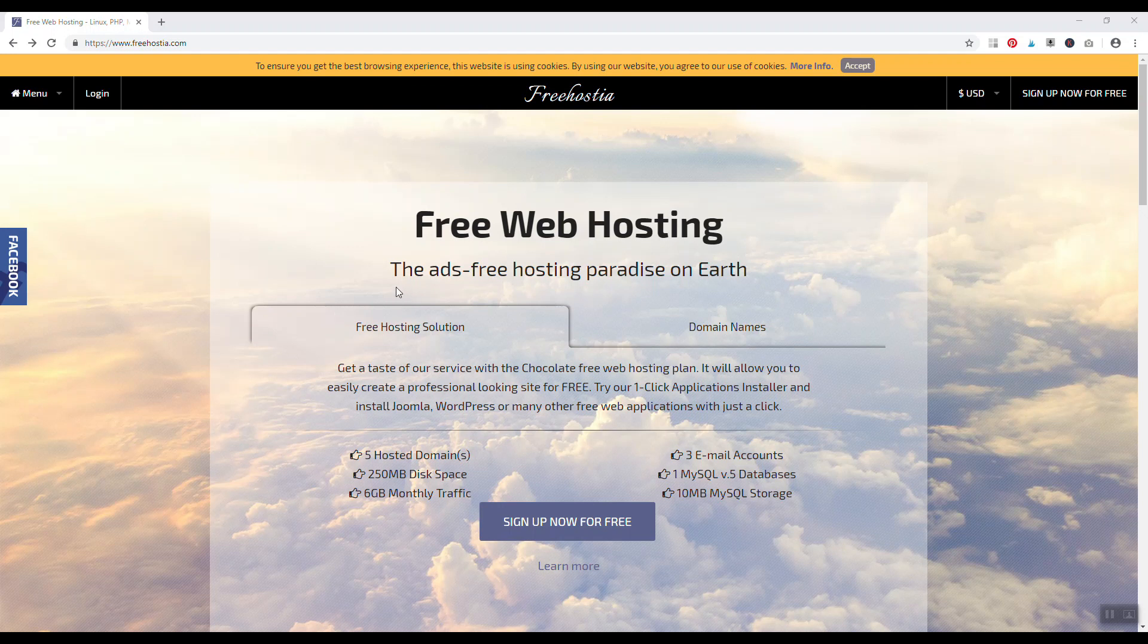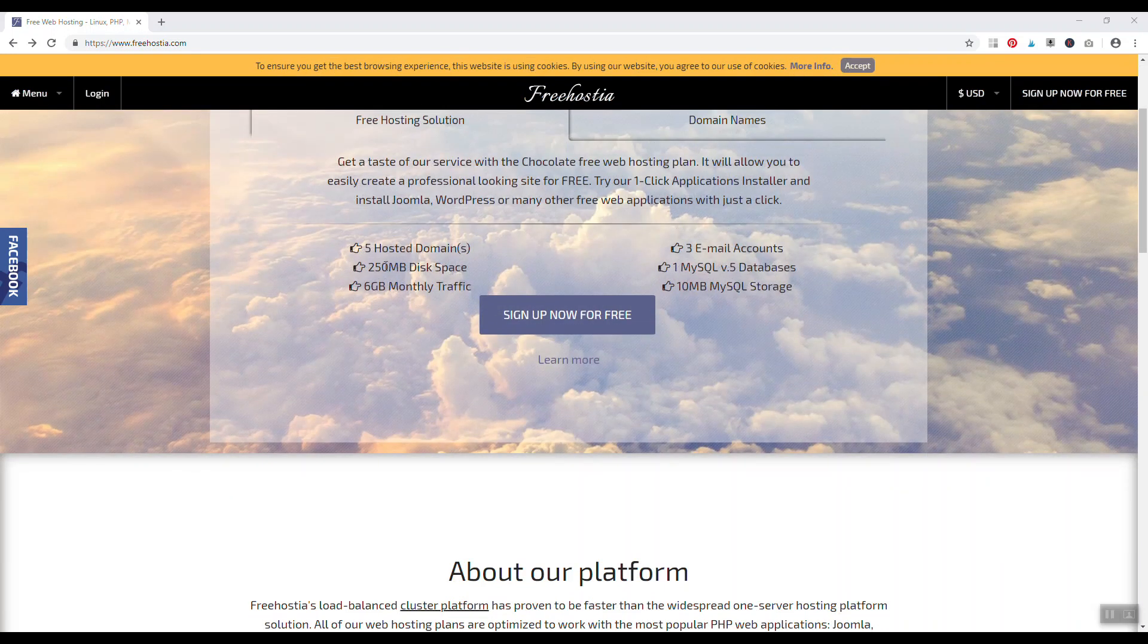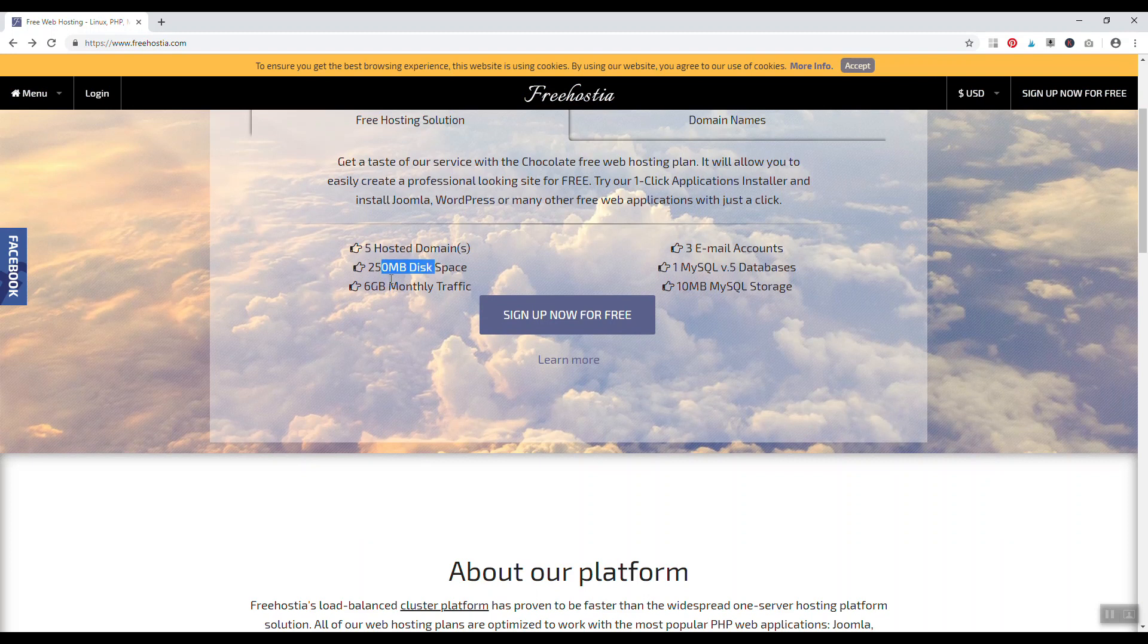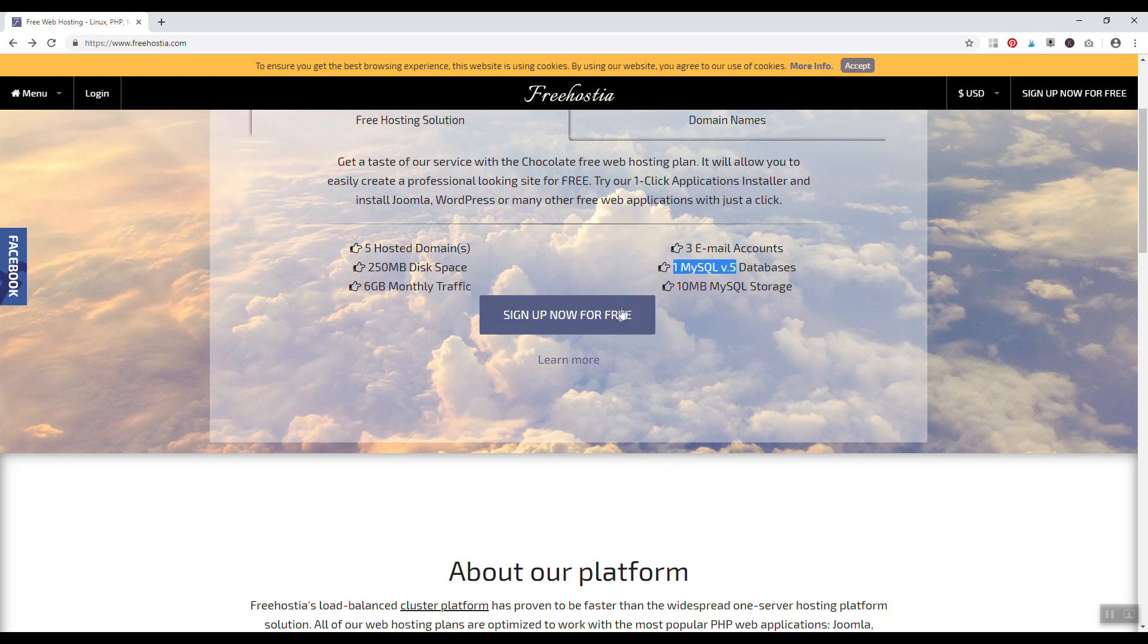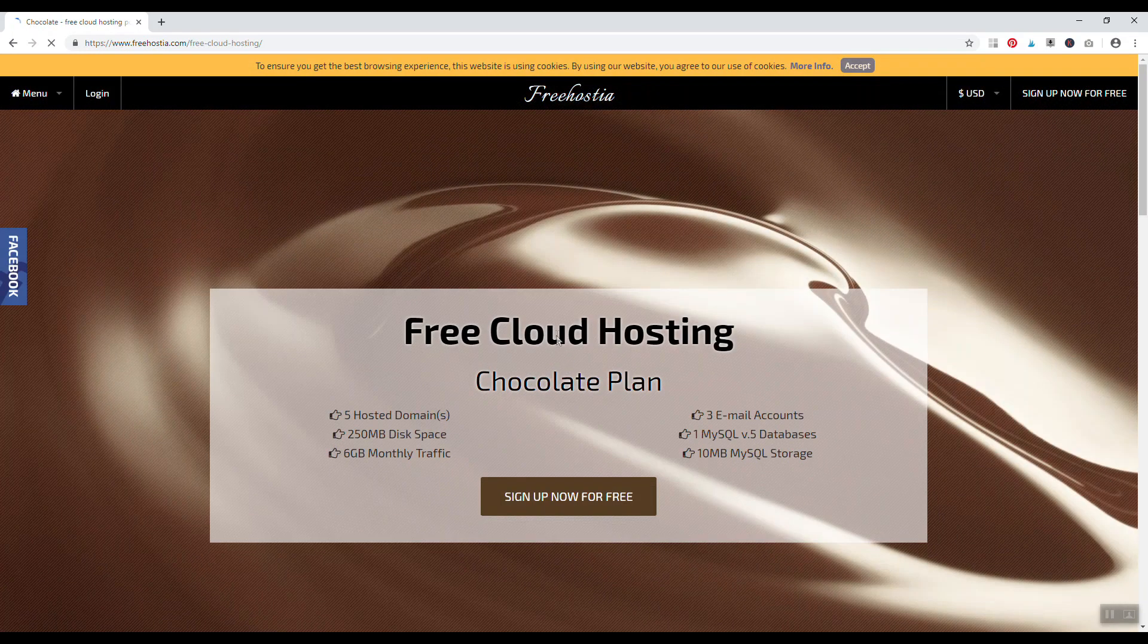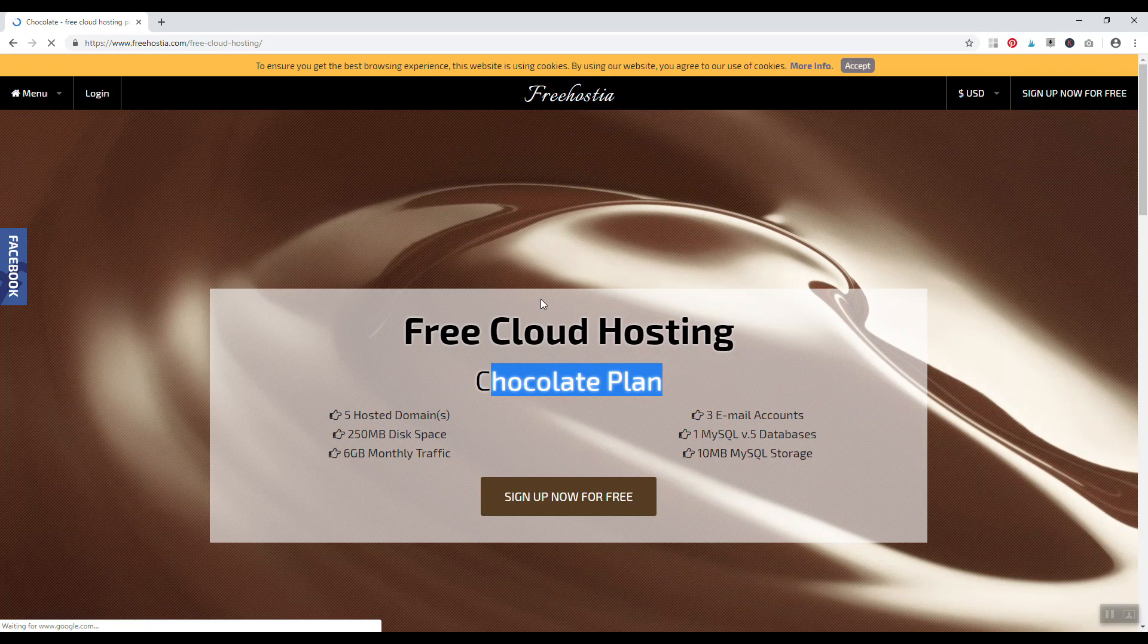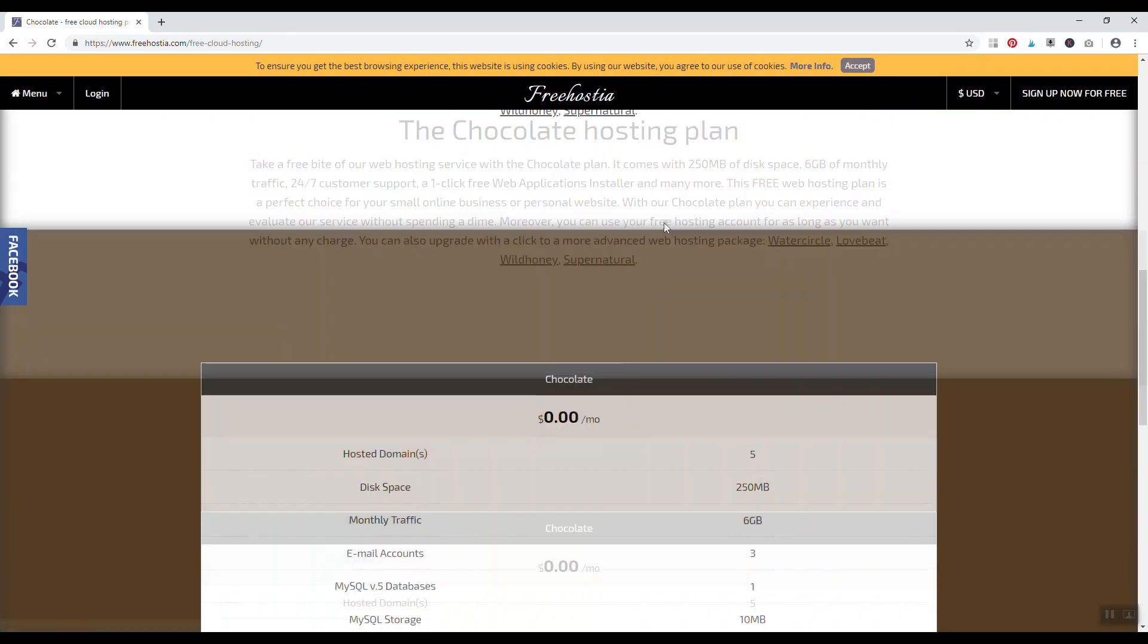I really like freehostia because you get quite a bit with your free account. You get five hosted domain names, a lot of disk space, a decent amount of monthly traffic, 110 megabytes of monthly storage, and one MySQL database. If we click on the read more for their free chocolate plan as they call it, we can check out different things that they offer.